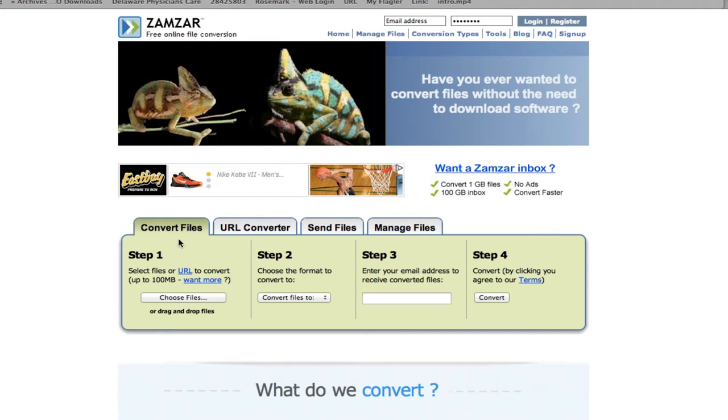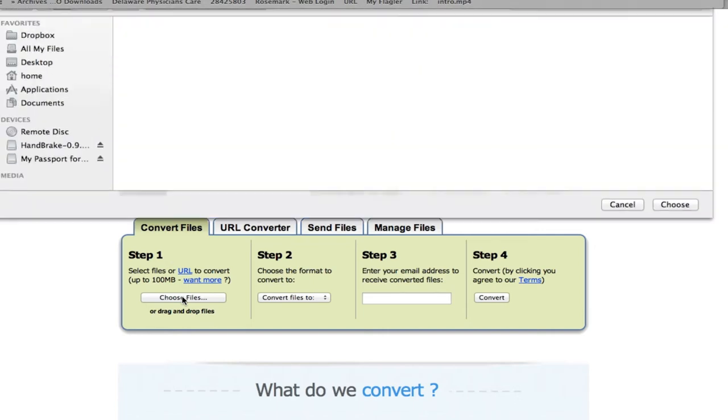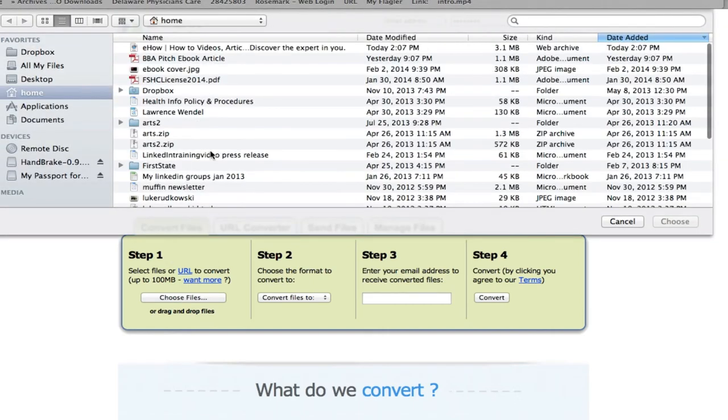You literally just go to step one to convert the file. You choose a file from your Mac computer.